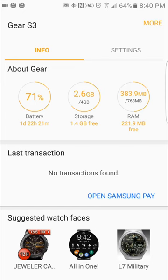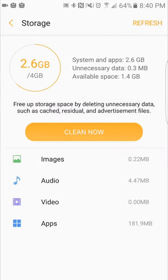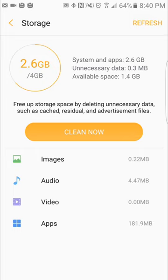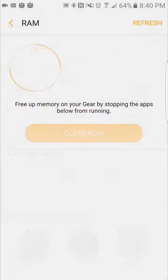Let's go back. Now you have your storage. Same concept. You click on it and it shows you the different things that are using your storage. System and apps is 2.6 gigs, unnecessary data looks like it's 0.3 megabytes, and available space is 1.4 gigs. It looks like your apps are going to eat up most of your space. You can go through and clean up different things.